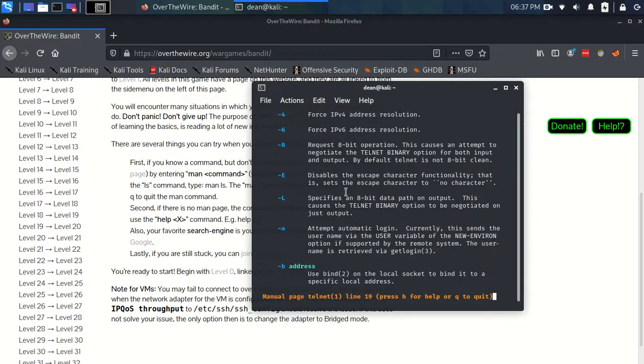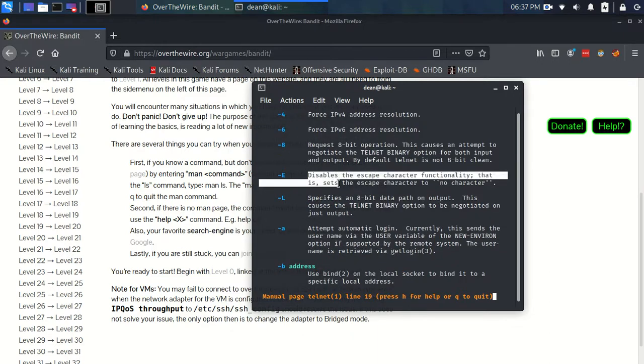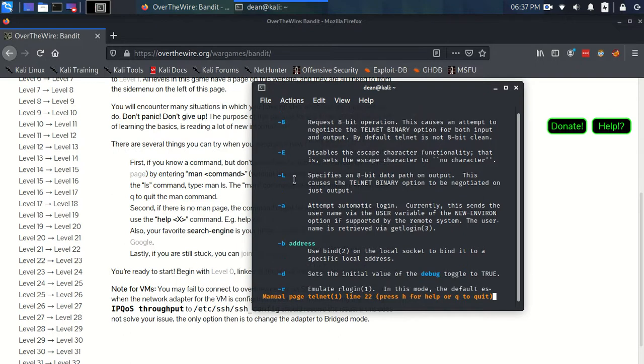It also gives you a description of each of the flags that you can use with that particular command. A flag is just an extra parameter that you add to the command to alter its behavior in some particular way.